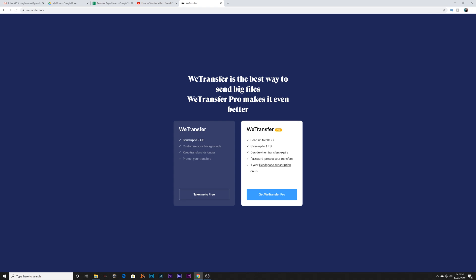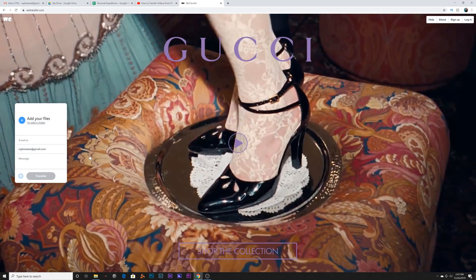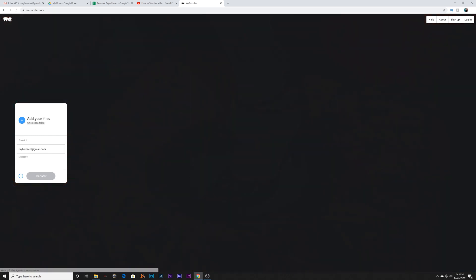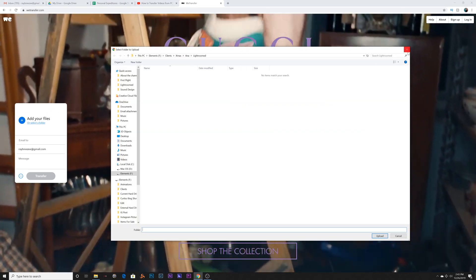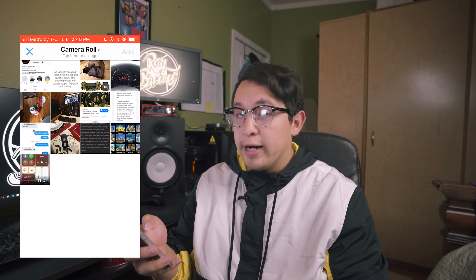You can send more files with Pro, but if you're just sending Instagram video files and stuff like that, they shouldn't be that big because it's a one-minute video. So you just go with the free one — that's the one I use all the time. You put in the email you're sending it to, add a little message, select the file from your folder, and that's all you really have to do.